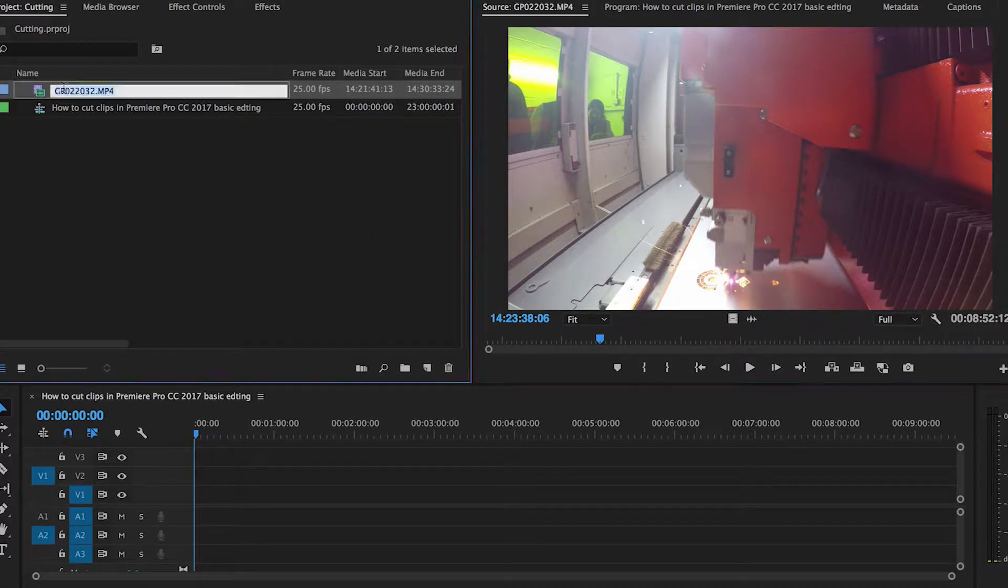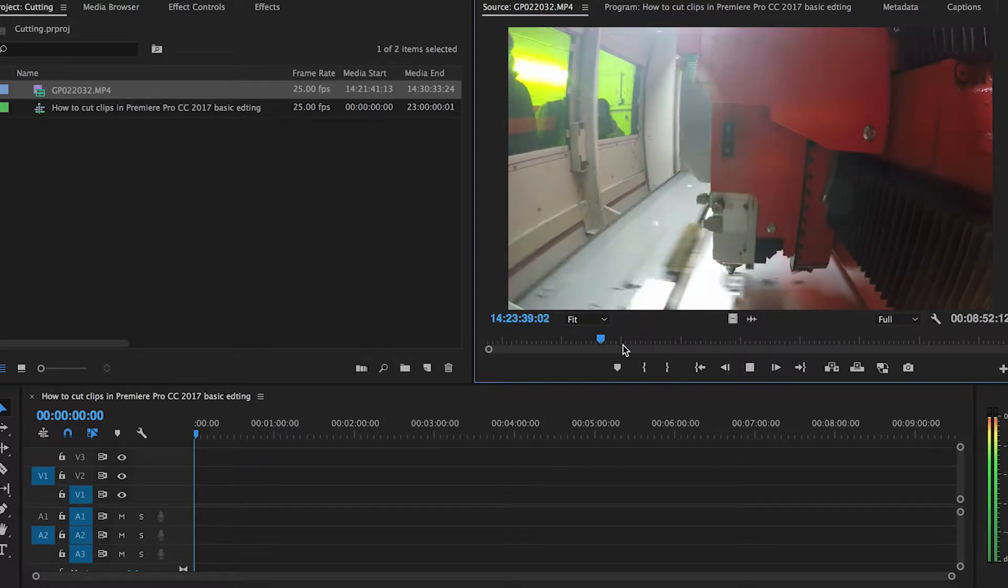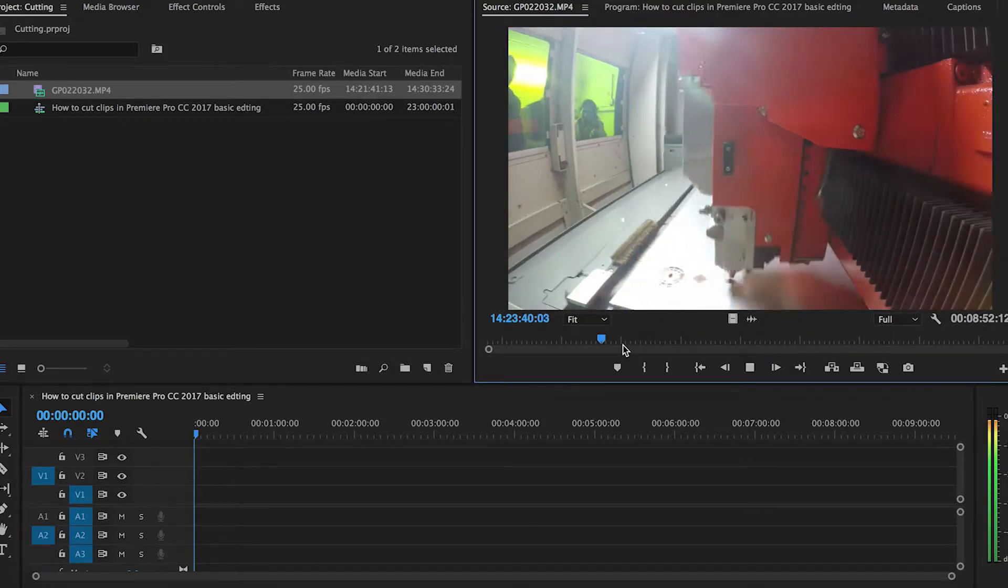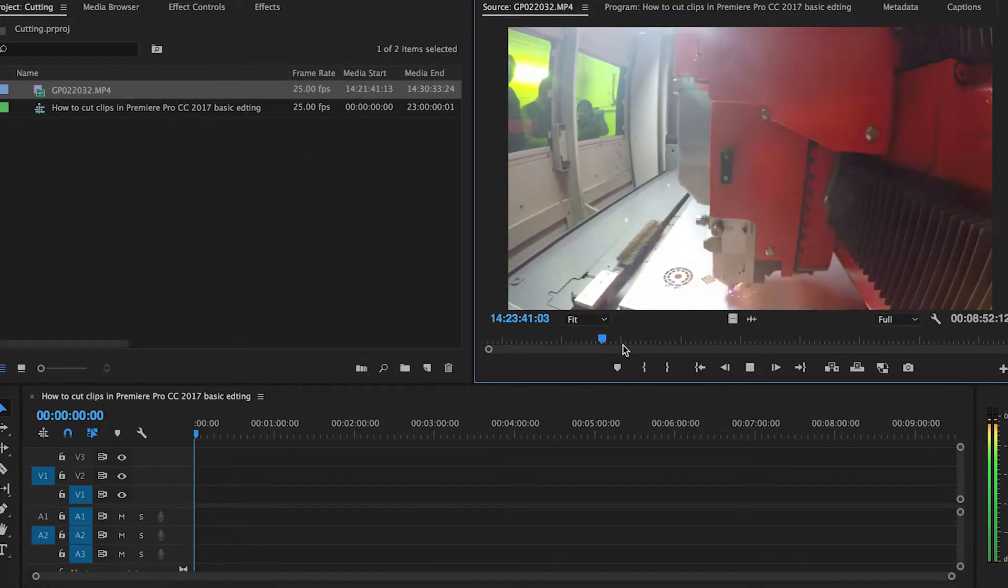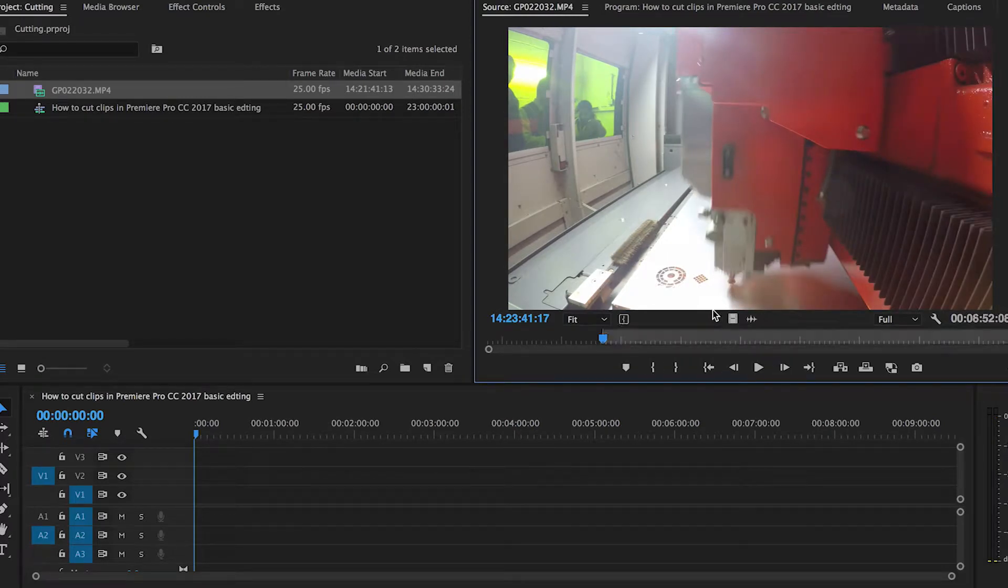Cutting clips in Premiere Pro. Double click the clip to open it in the source window. Find which part of the clip you want to be the start. Hit the in button or I on the keyboard.